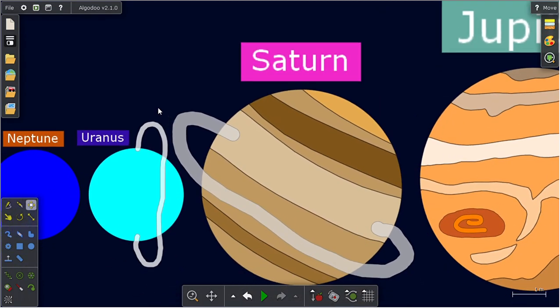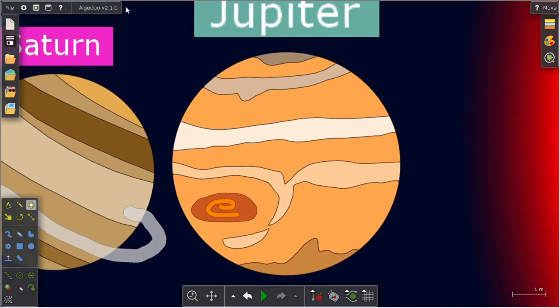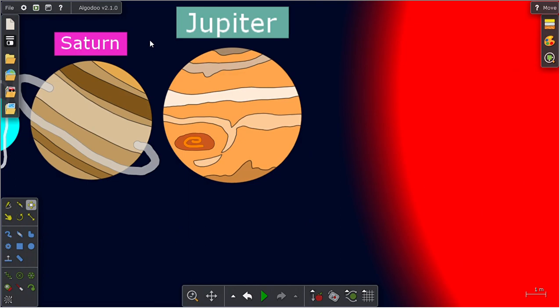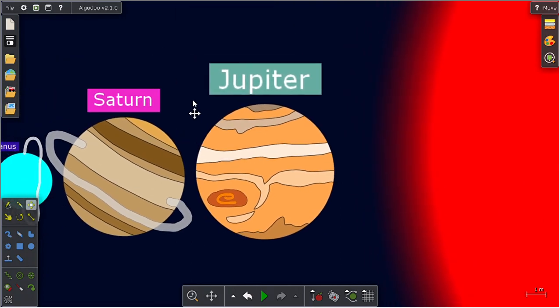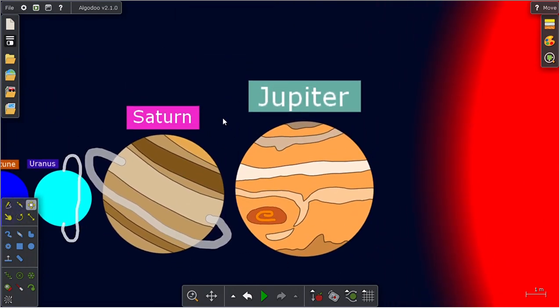Then we got Saturn, that is a gas giant. Then we got the biggest planet in our solar system, Jupiter. Yes, this is the biggest planet in our solar system.